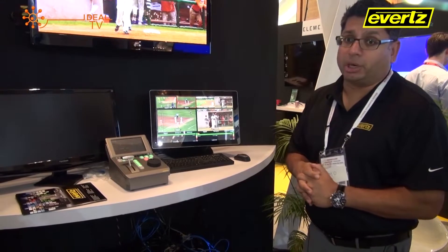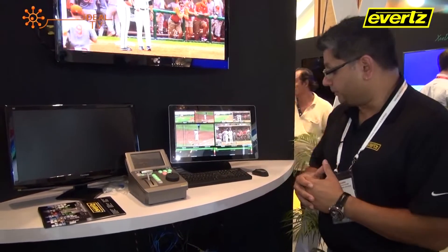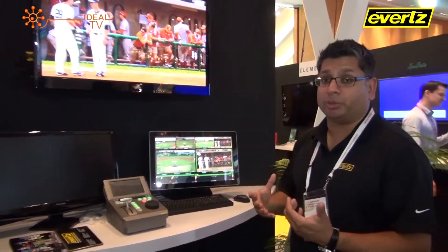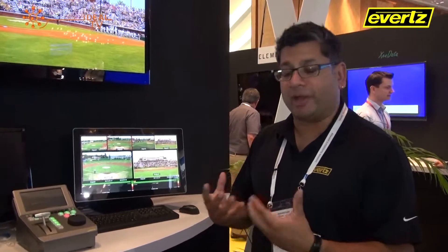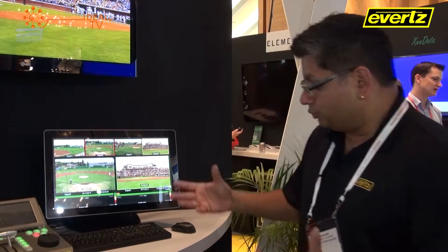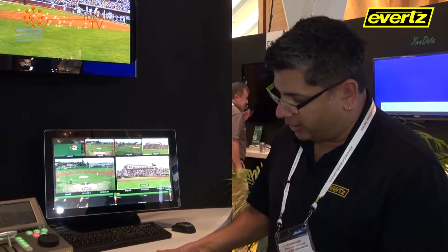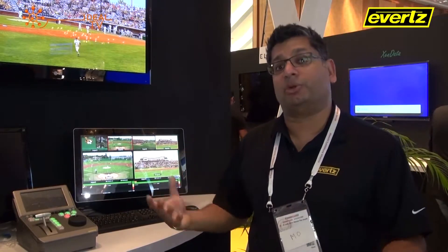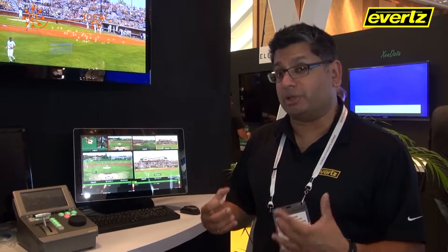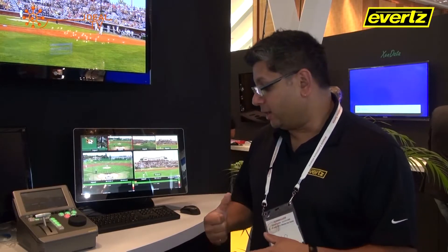What you see here is Dreamcatcher, our foray into the replay system market. We've taken an approach to look at replay from a different perspective, making the ability to tell stories more effective, more efficient, and quicker than what's available today. Dreamcatcher can be scaled from a small four-channel system to a large 20 or 30 camera system. The core is a Linux-based product with a 10-gigabit backbone to interconnect to different devices.